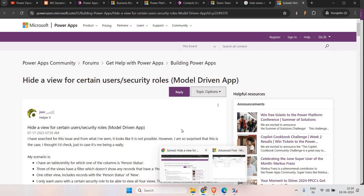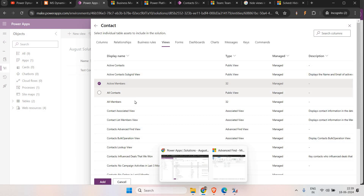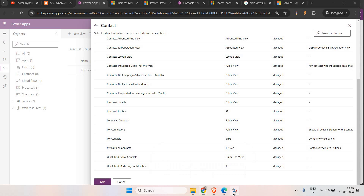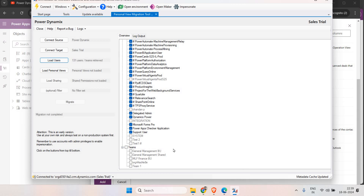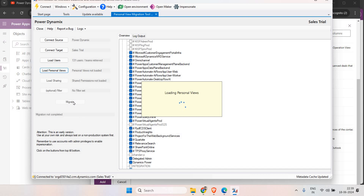The problem comes when you need to move these views from a test environment to a production environment — that requires a different approach. If you look at another solution, the shared views do not appear there. For this we need to use the XRM Toolbox. You connect the source and the target environments, load the personal views, and then you have the option to migrate them. We are going to cover that in the next video.